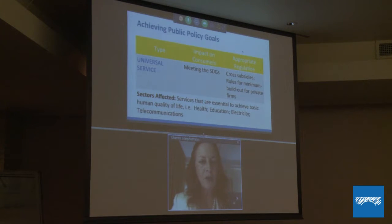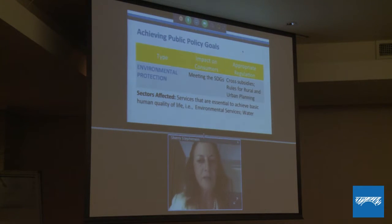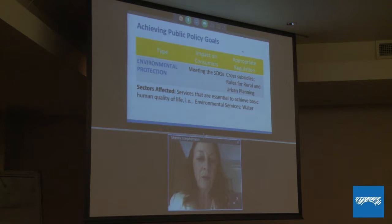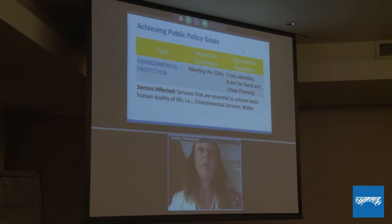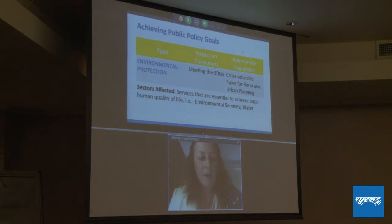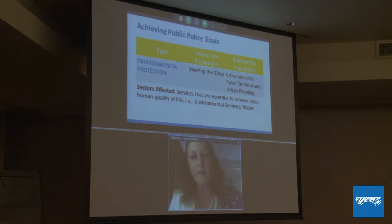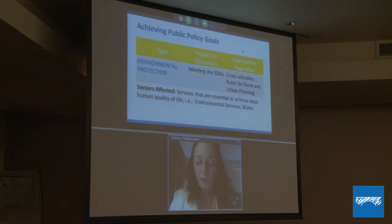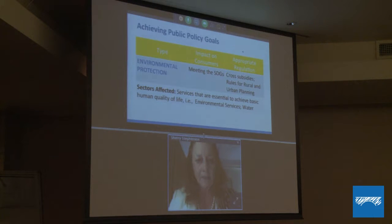Another public policy goal is environmental protection — ensuring consumers have access to environmental services, clean-up of trash, and water services. These are all part of the sustainable development goals. To meet these, governments have regulatory tools: subsidies, rules for rural and urban planning, taxes in some cases.